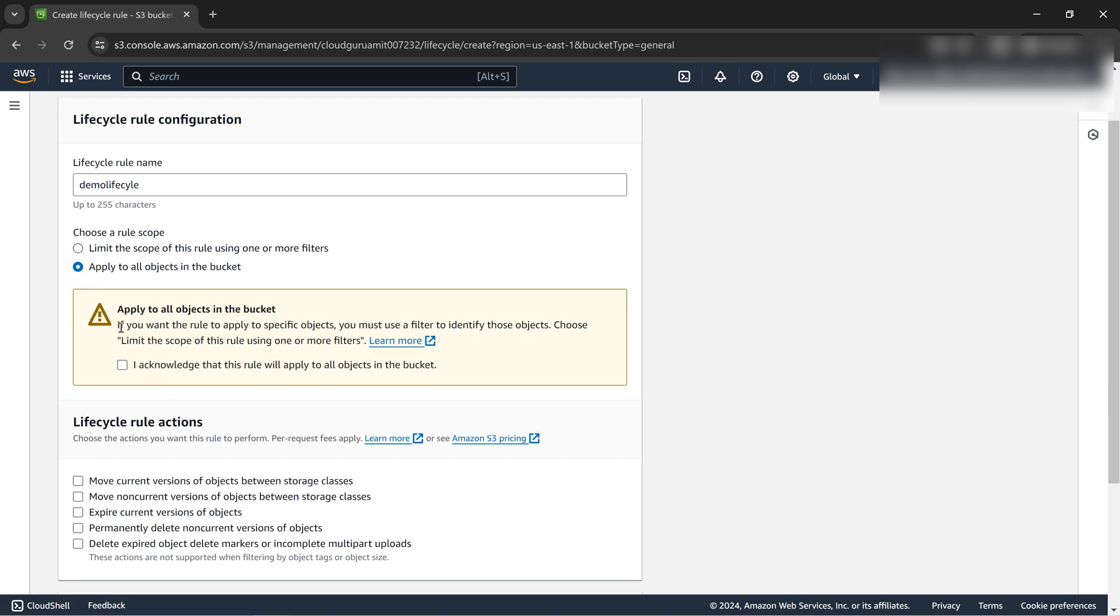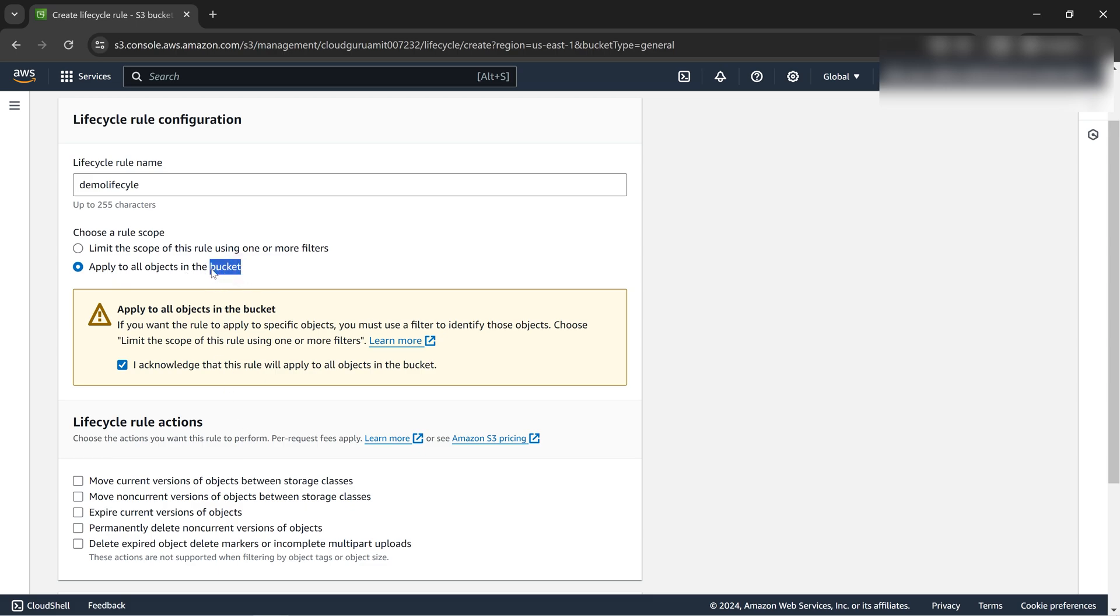The second option is apply to all the objects in the bucket. If we click here there will be one warning sign. We know our bucket contains just one file so we're least bothered. This is just a dummy file. I'll click on apply to all the objects in the bucket.